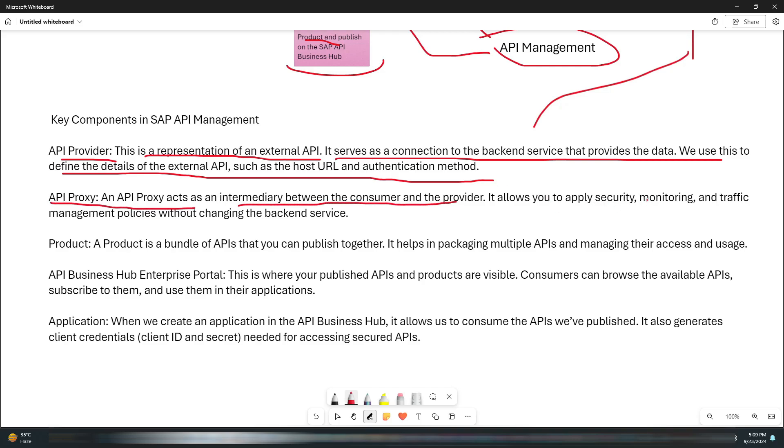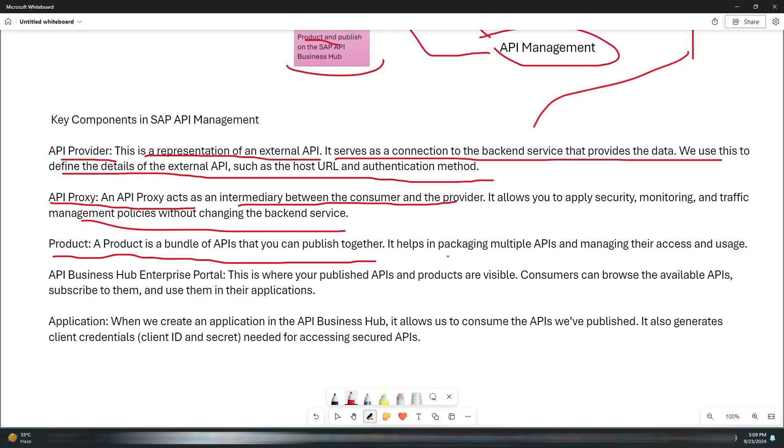The next thing is the API Proxy. This API proxy acts as an intermediary between the consumer and the provider. It allows you to apply security, monitoring, and traffic management policies without changing the backend service.